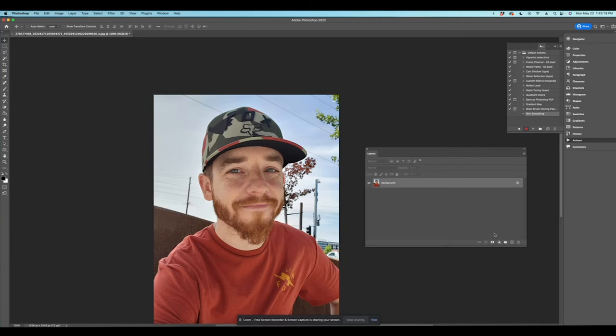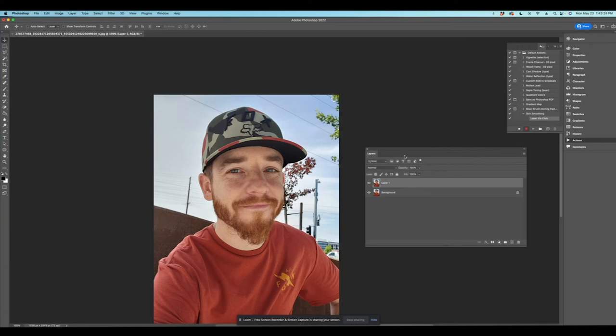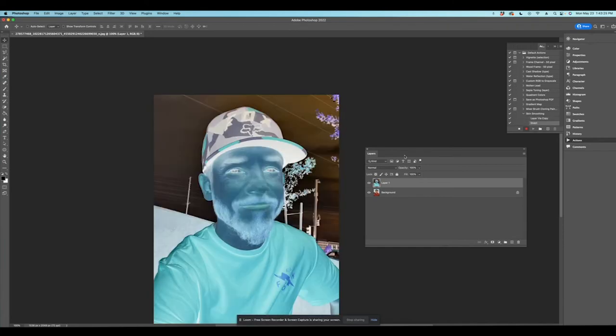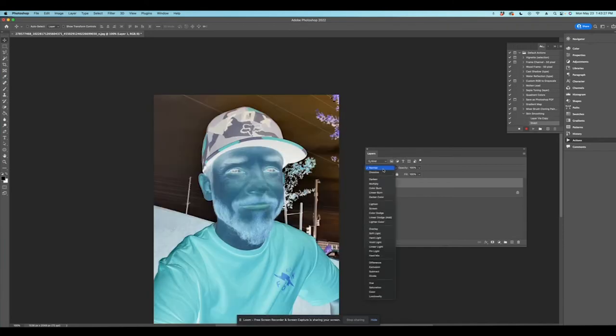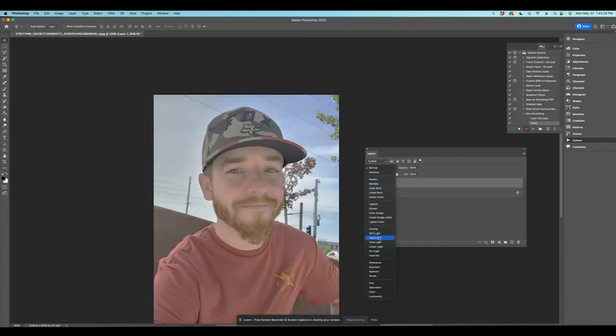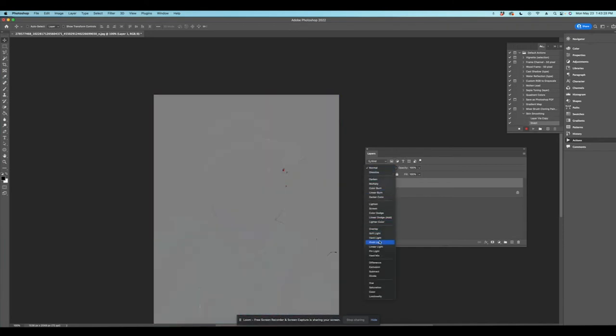So what we need to do, and I'm going to hit command J and you remember all those same settings that I had before command I, okay. I'm going to go to my blending mode, vivid light, just like we did before.